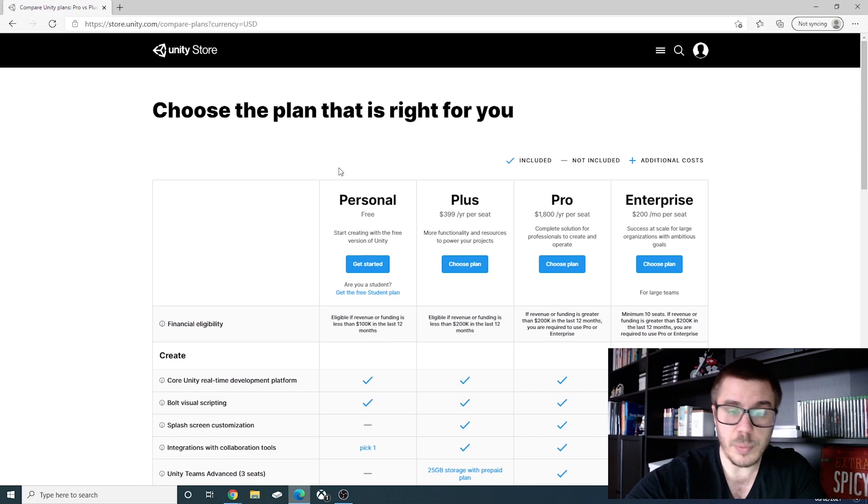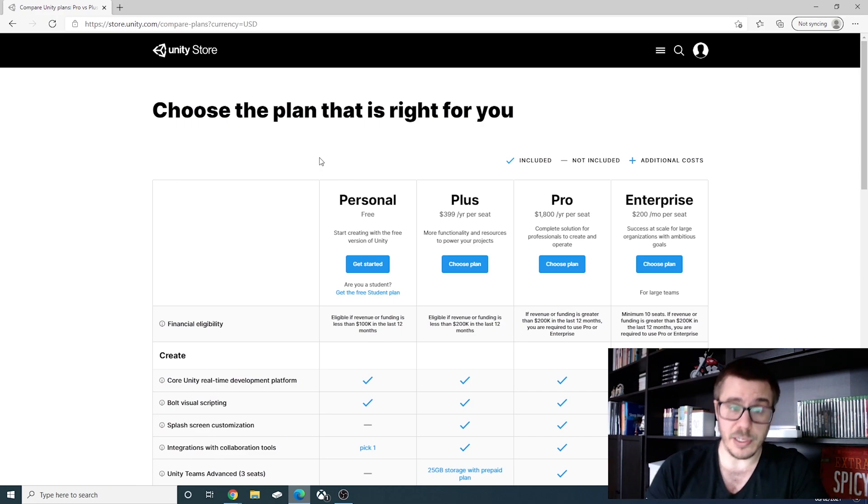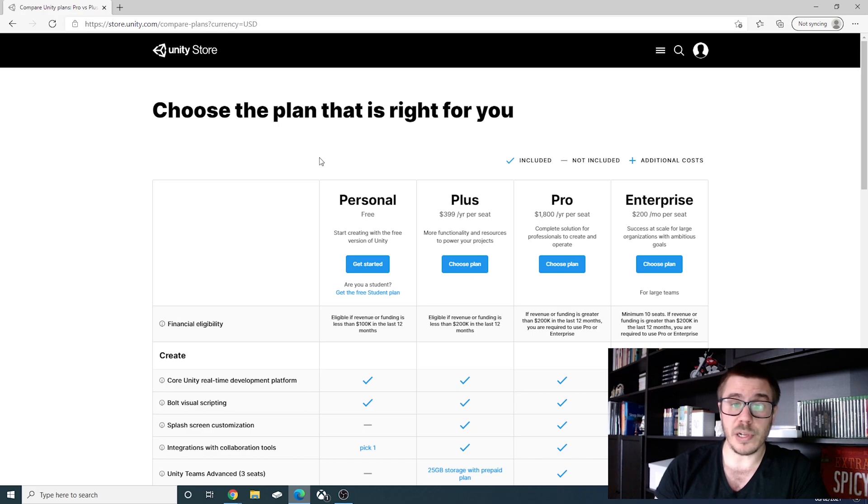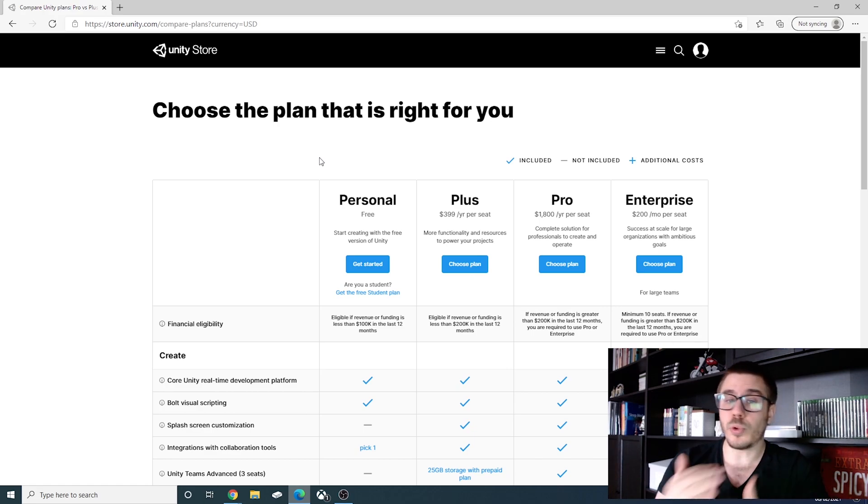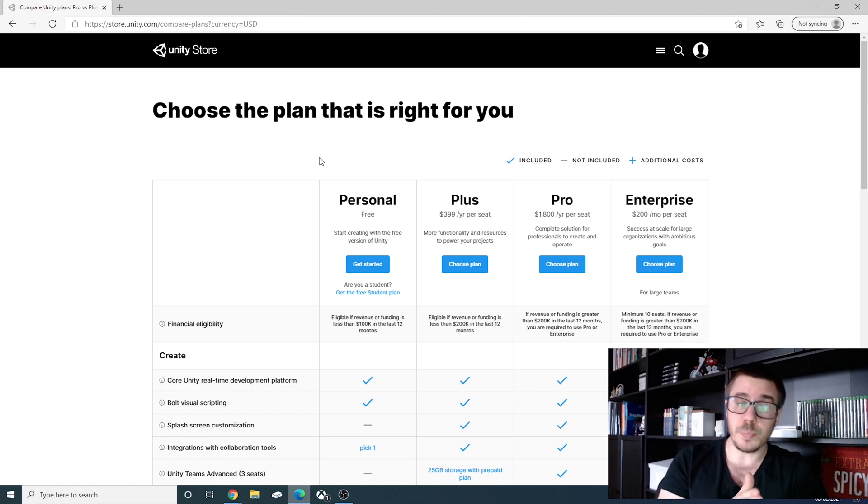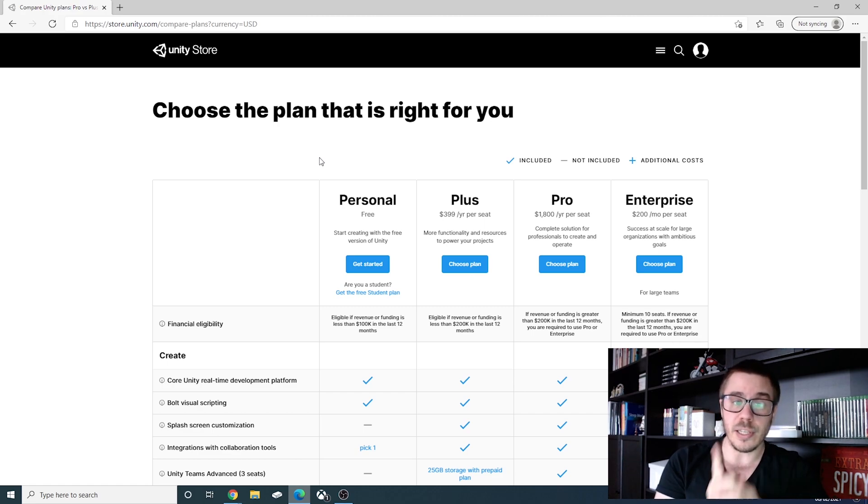We have a couple of plans here regarding your Unity license. We have personal, plus, pro, and enterprise, each one including some more features to it than the previous one. I think what you are interested in is the money.